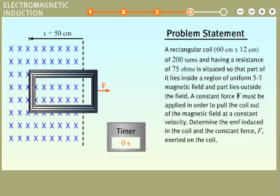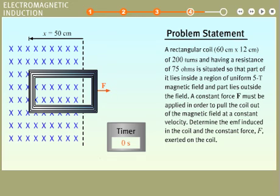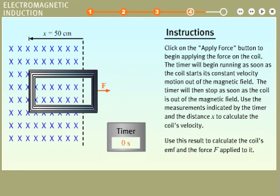A rectangular coil, 60 centimeters by 12 centimeters, of 200 turns and having a resistance of 75 ohms, is situated so that part of it lies inside a region of uniform 5 Tesla magnetic field and part lies outside the field. A constant force F must be applied in order to pull the coil out of the magnetic field at a constant velocity. Determine the EMF induced in the coil and the constant force F exerted on the coil. The timer will begin running as soon as the coil starts its constant velocity motion out of the magnetic field.